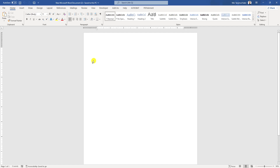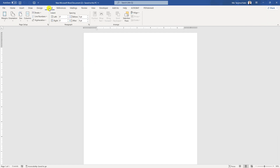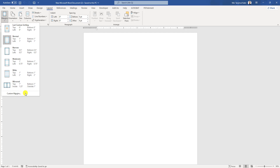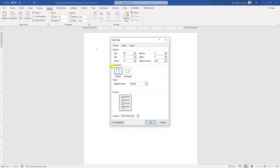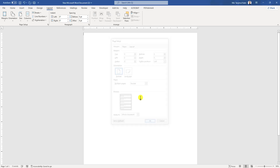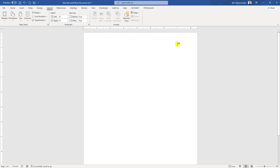Here is a new Microsoft Word document. Let me go to Layout, go to Margin, go to Custom Margin and remove the margin. Click zero and click OK. So here there is no margin.